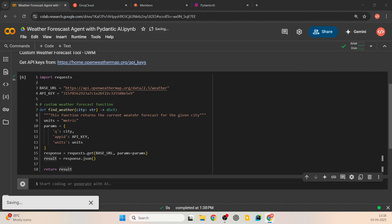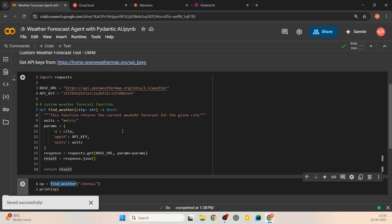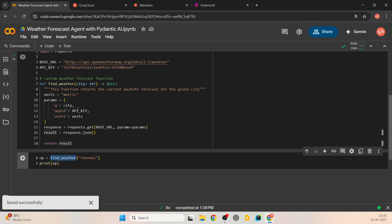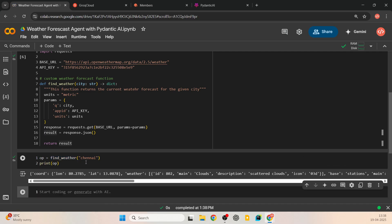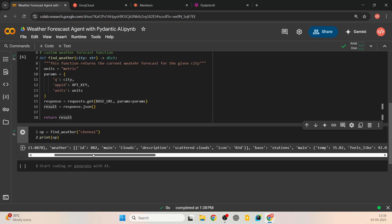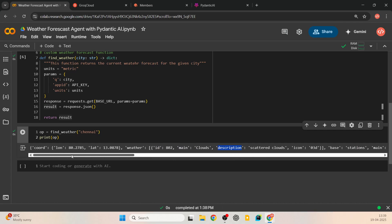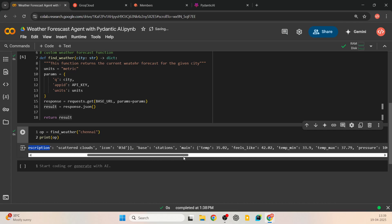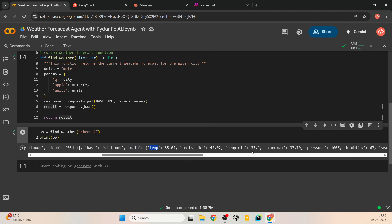Let's test this first. We call find_weather and pass the city name Chennai. It gives coordinates, longitude, latitude, and weather details. We have 'main', 'clouds', and description says scattered clouds. Scrolling through the keys — coordinates, weather, and a key called 'main' which contains temperature details and what it feels like. These are the key parameters we need.